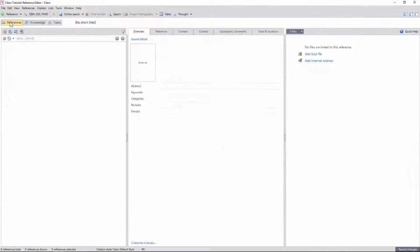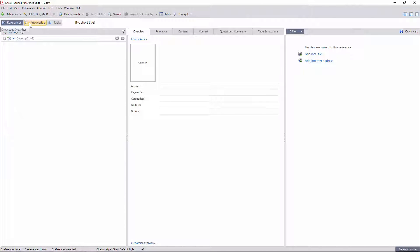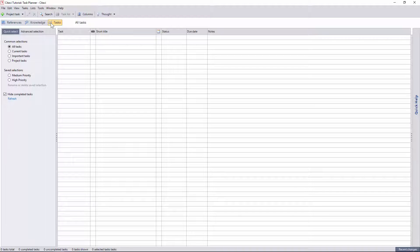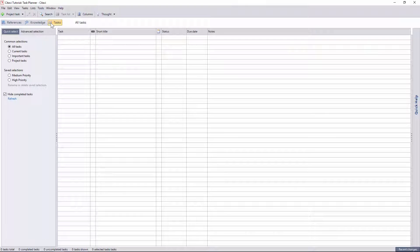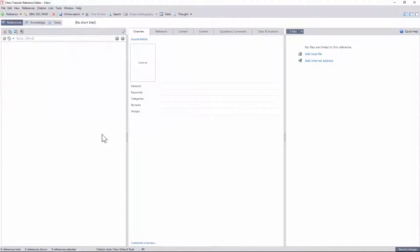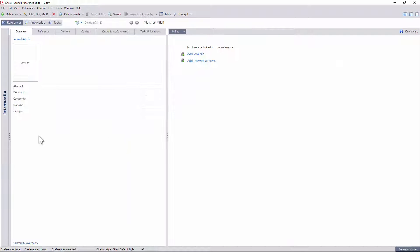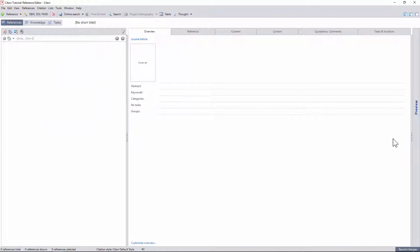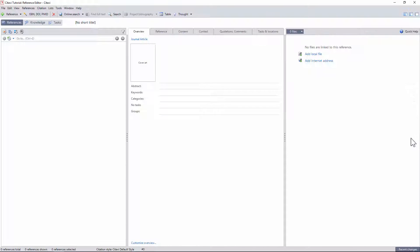Looking more closely at Citavi now, we can see that each project has three major tabs for references, knowledge items within these references, and a task manager to help you prioritize and schedule your work. The Reference Editor and Knowledge Organizer tabs have three panes which can be collapsed and expanded as needed.